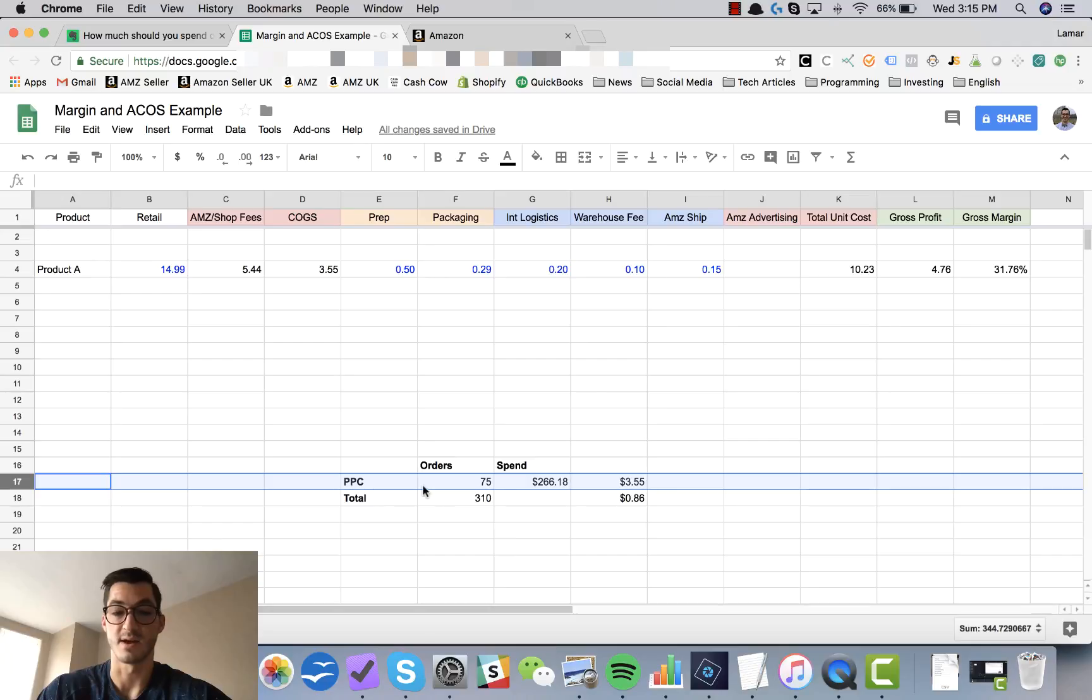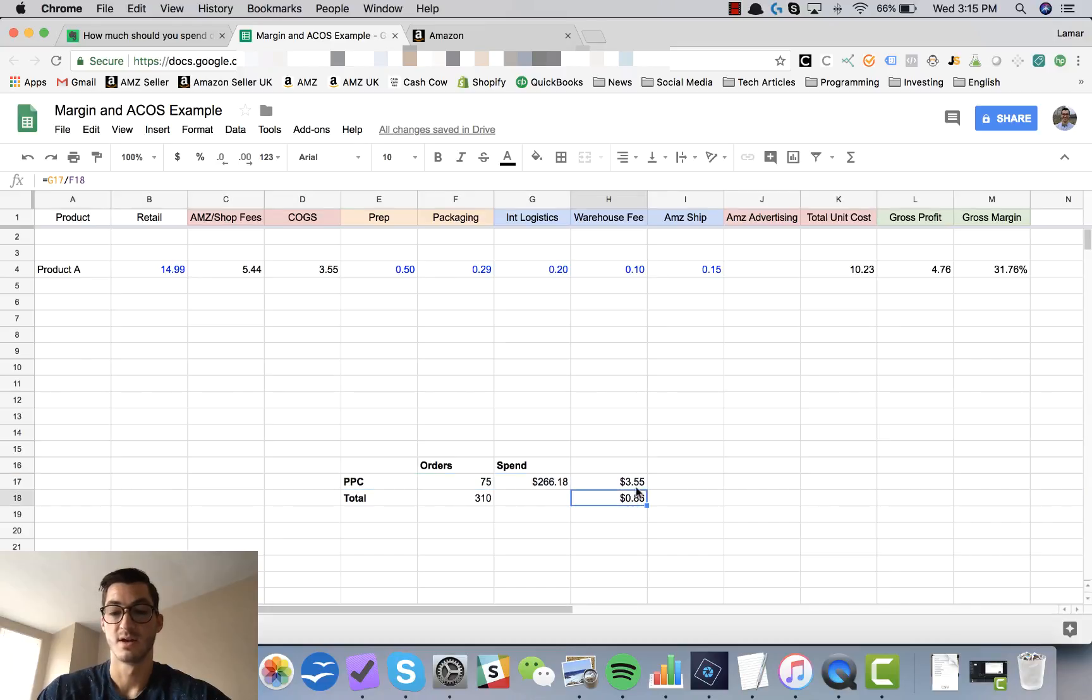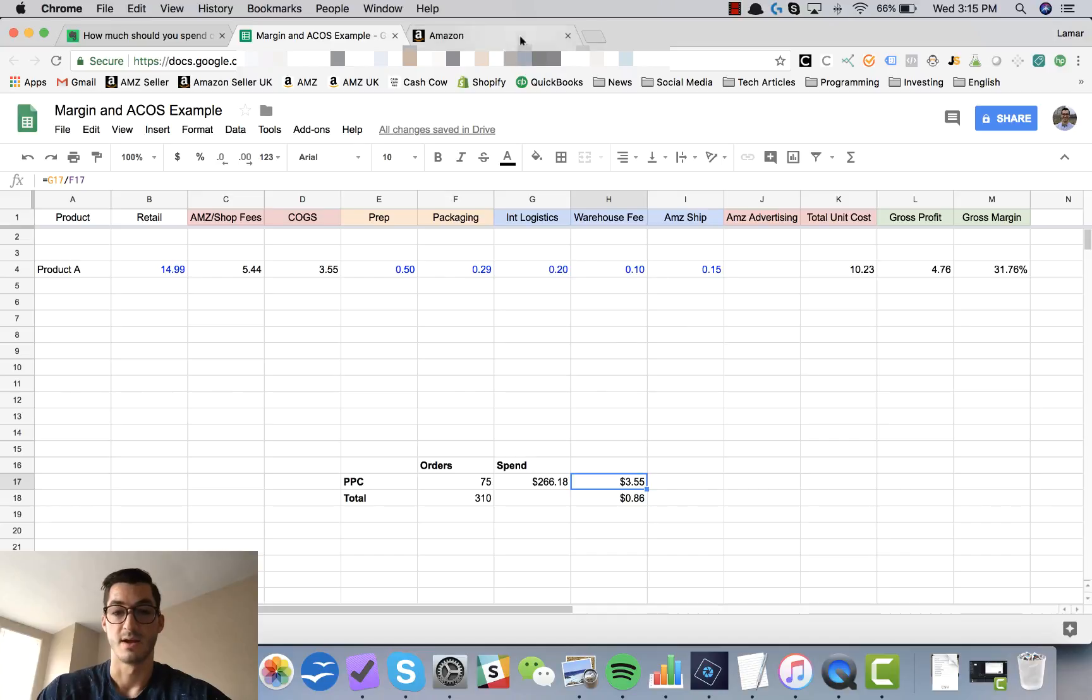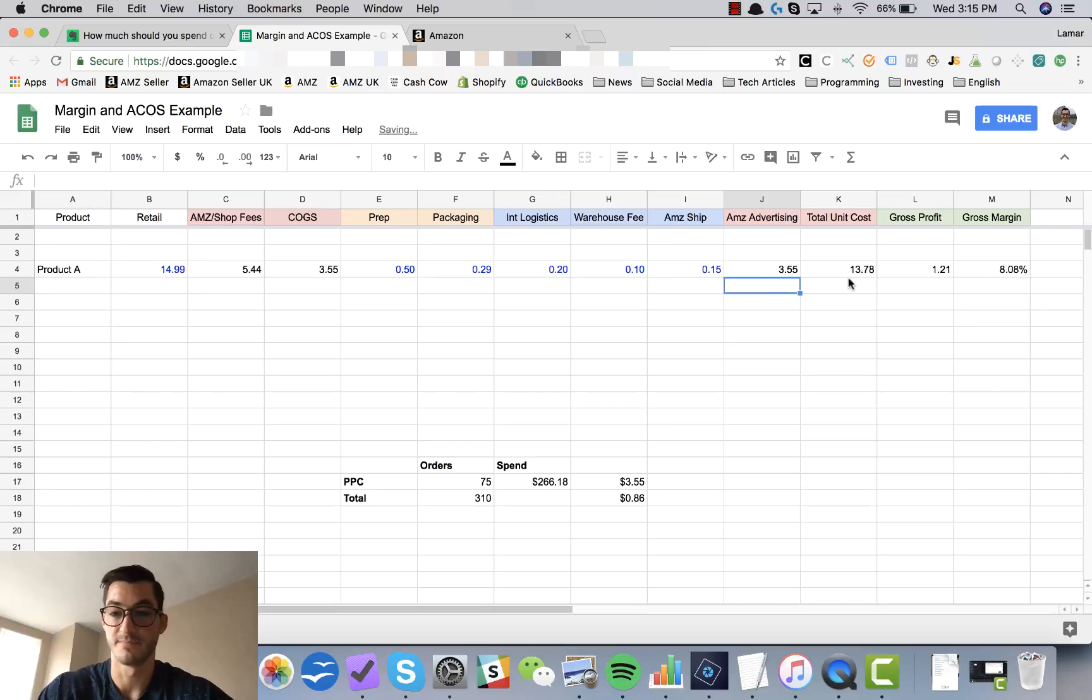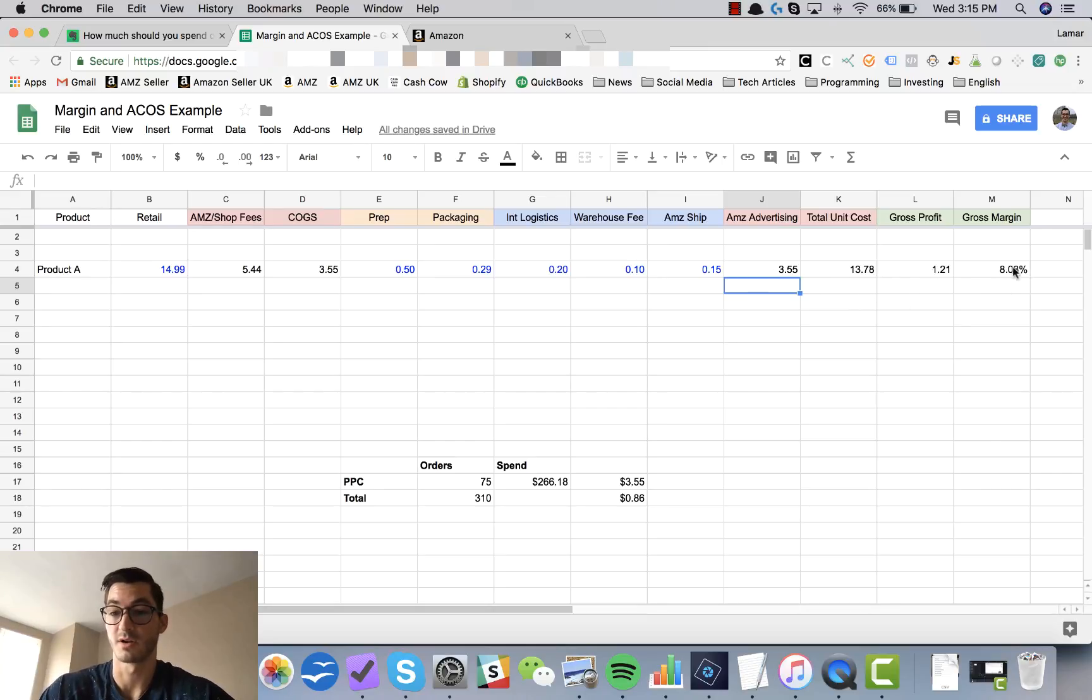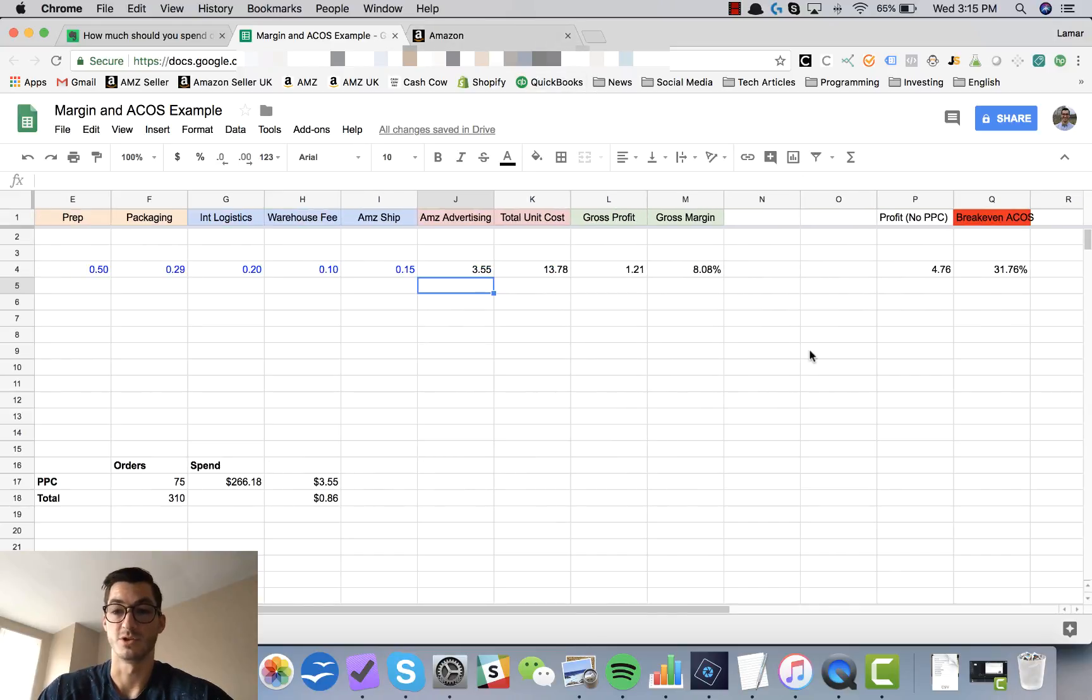So that's pretty self-explanatory. Now we can clearly see that through pure PPC or direct PPC contribution we are spending three dollars and fifty five cents per unit.